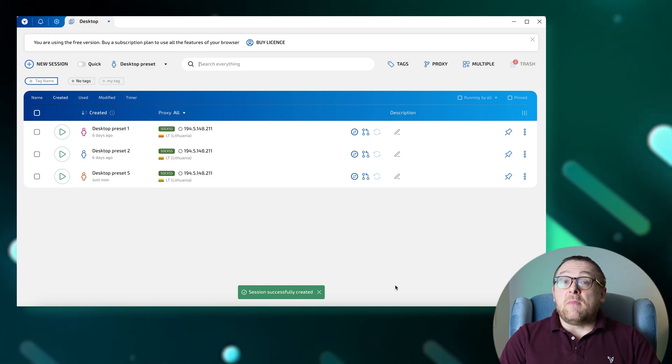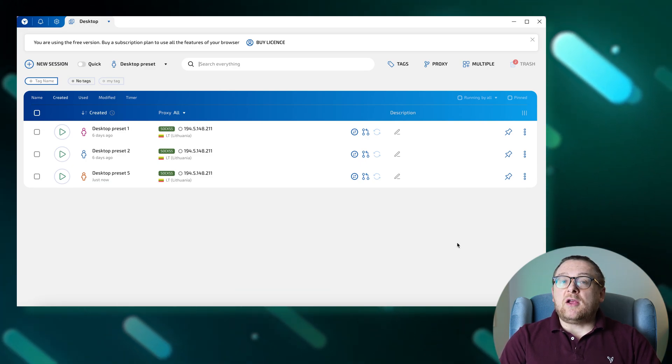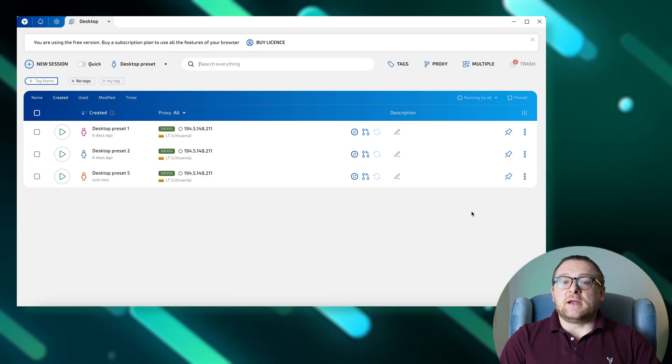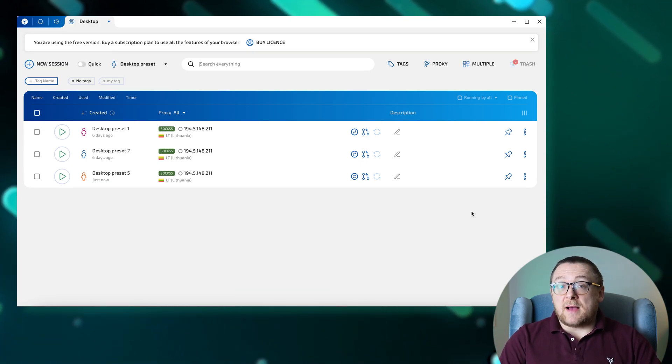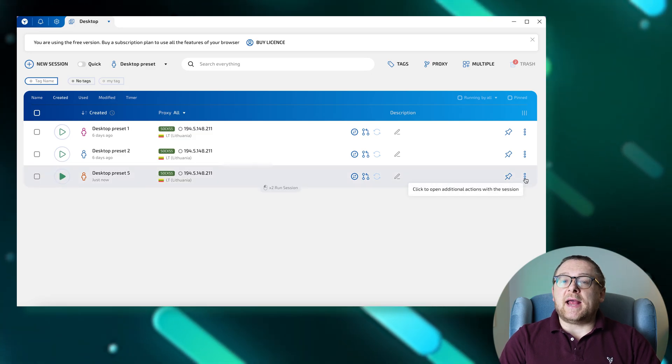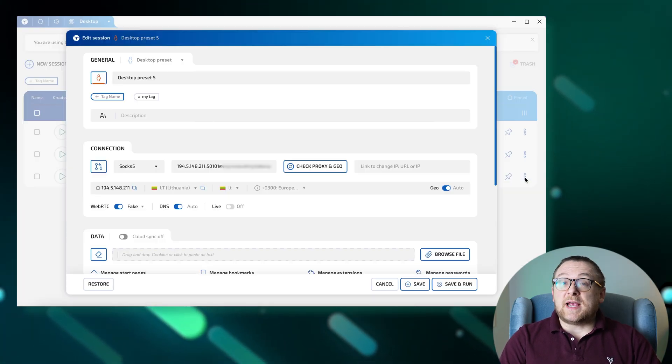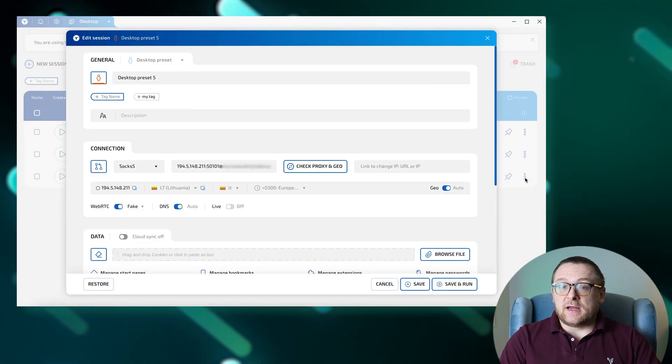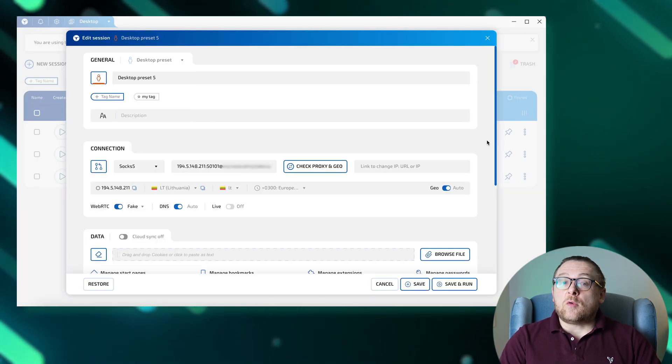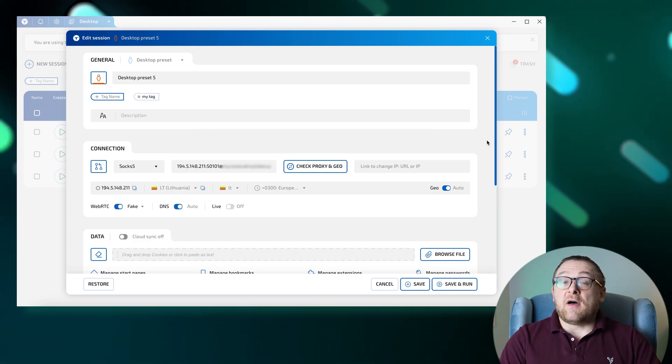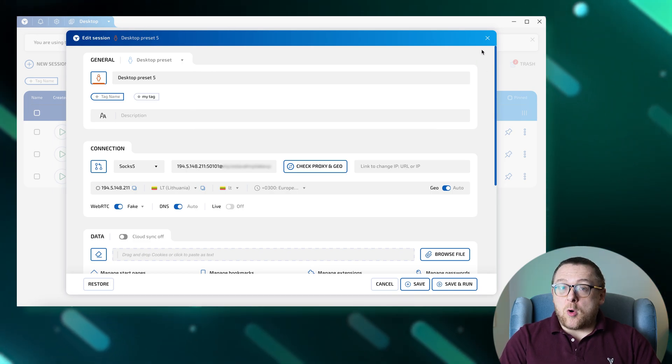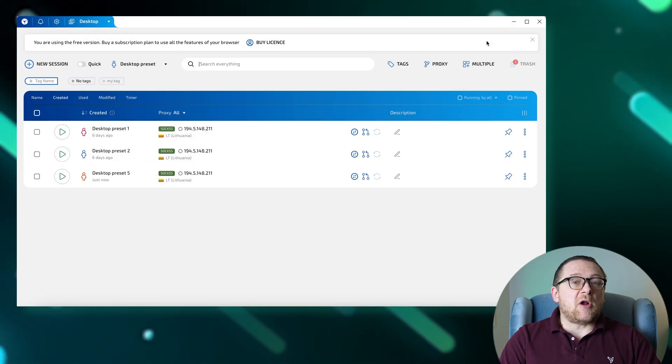Method two: on an already created session. In the desktops tab, select the session and click the three dots and choose Edit Session. Configure or change your proxy settings following the instructions from method one.